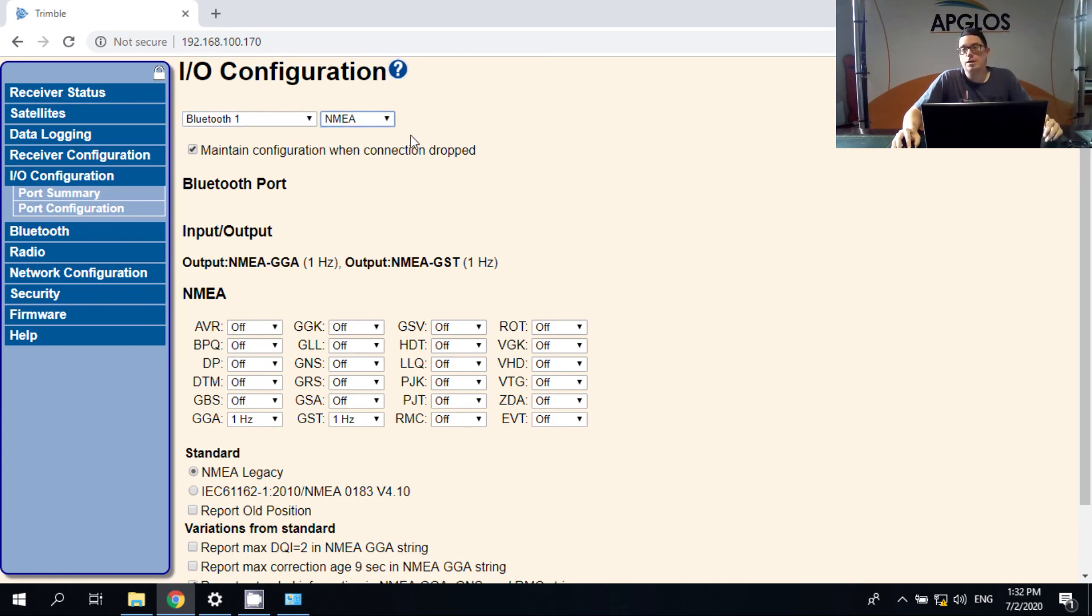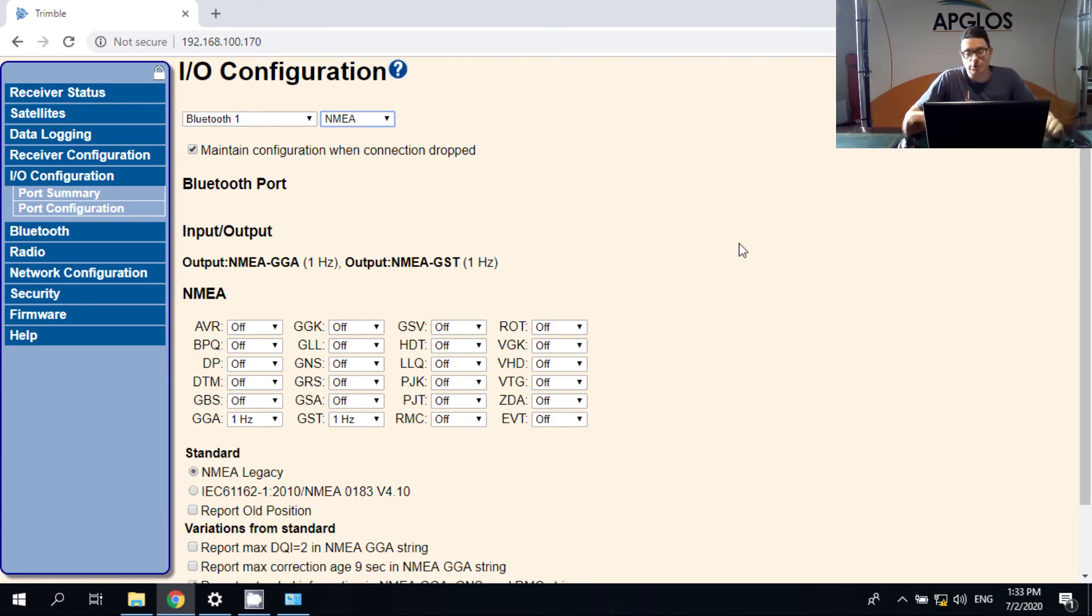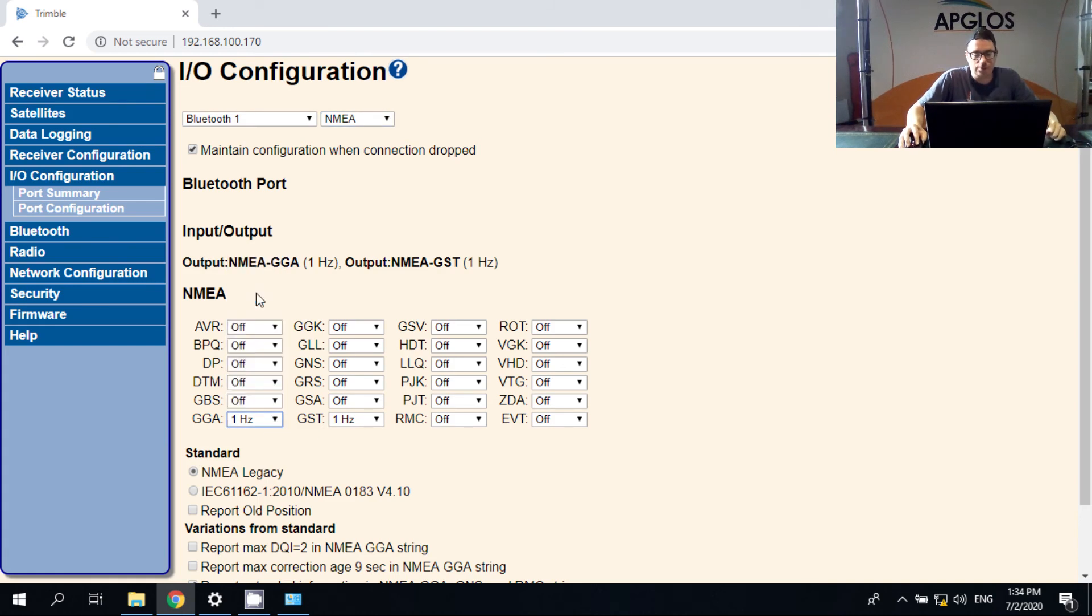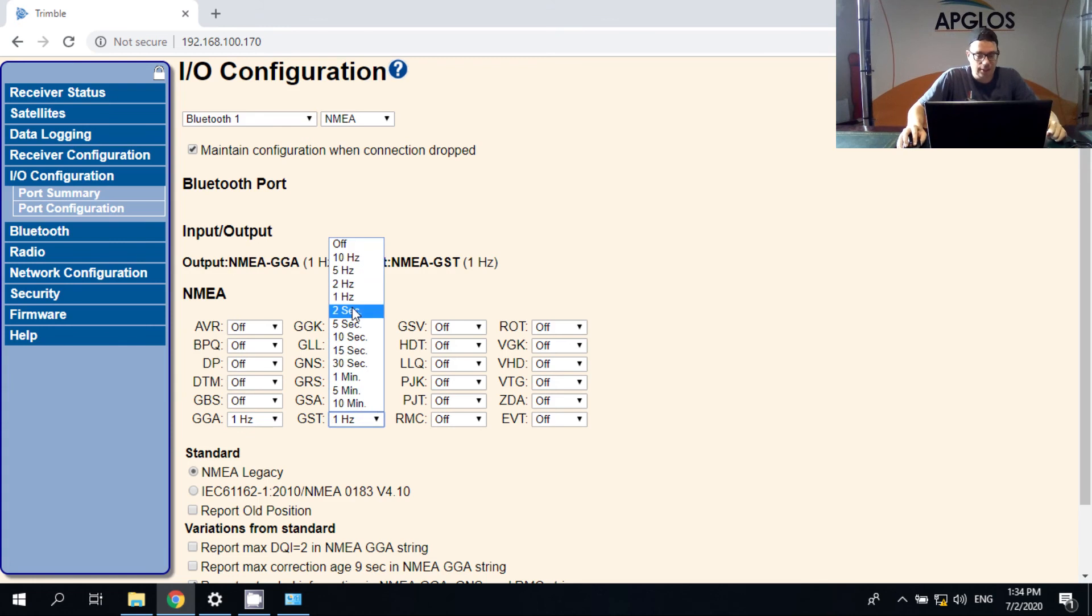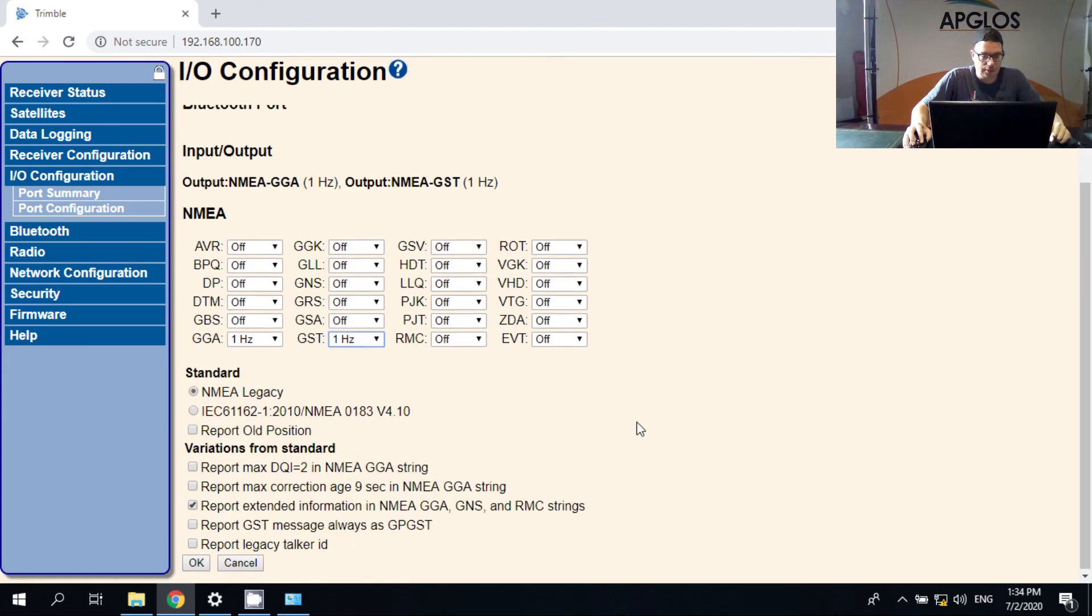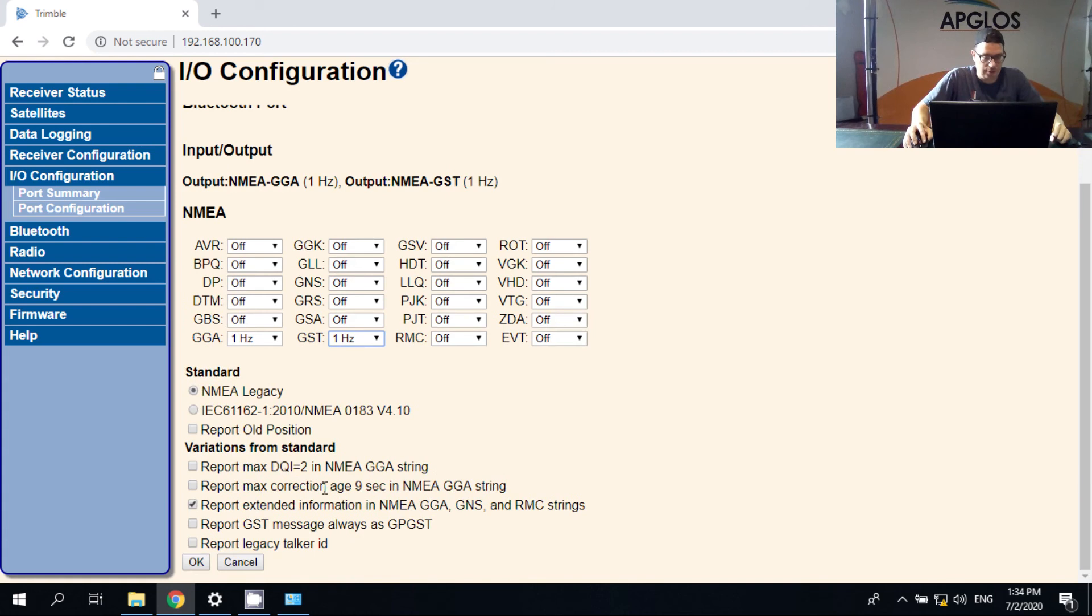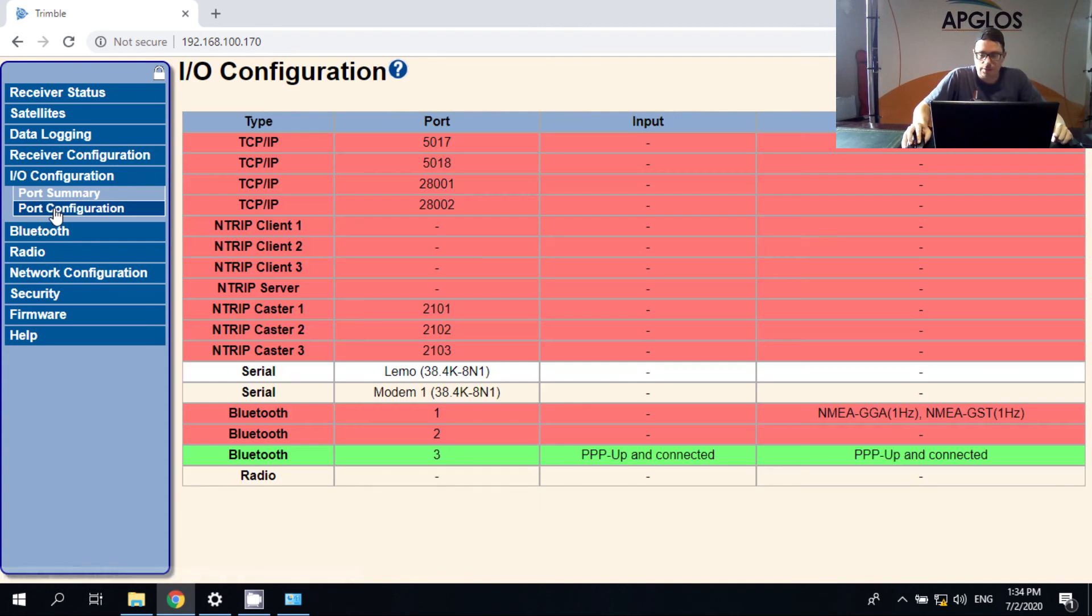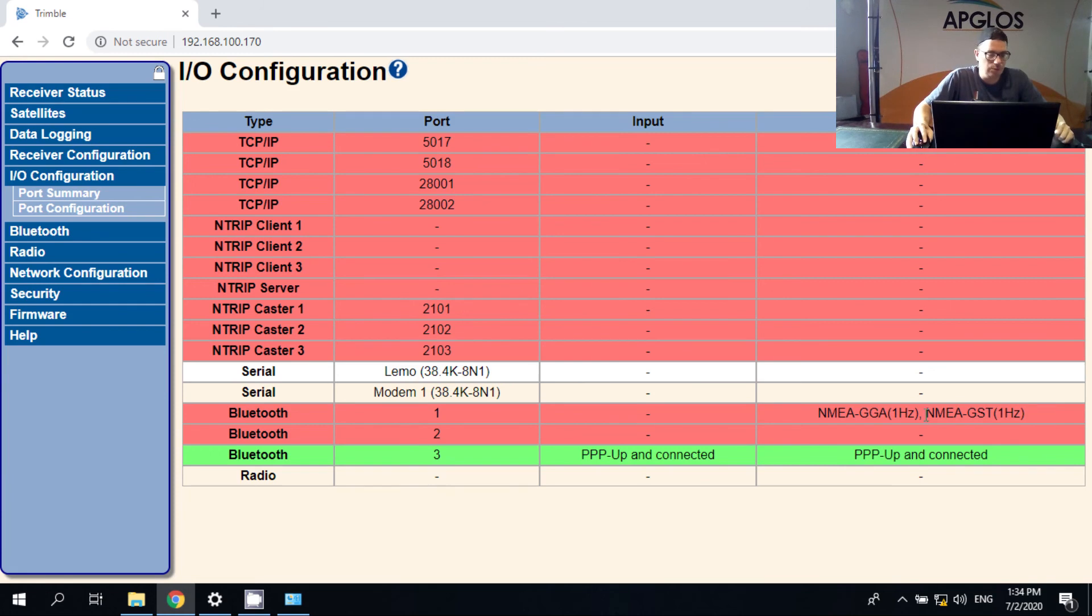And in this part you can select the port, which is Bluetooth 1. And we want NMEA code. Because Land Survey App, Appglos Survey Wizard, reads the NMEA codes. So Appglos Survey Wizard uses the NMEA strings GGA and GST. So we have to make sure that they are in one hertz, which is one message per second. And all the other NMEA messages can be off. And then we click OK. And here you see that it has NMEA GGA and NMEA GST. But we go back.